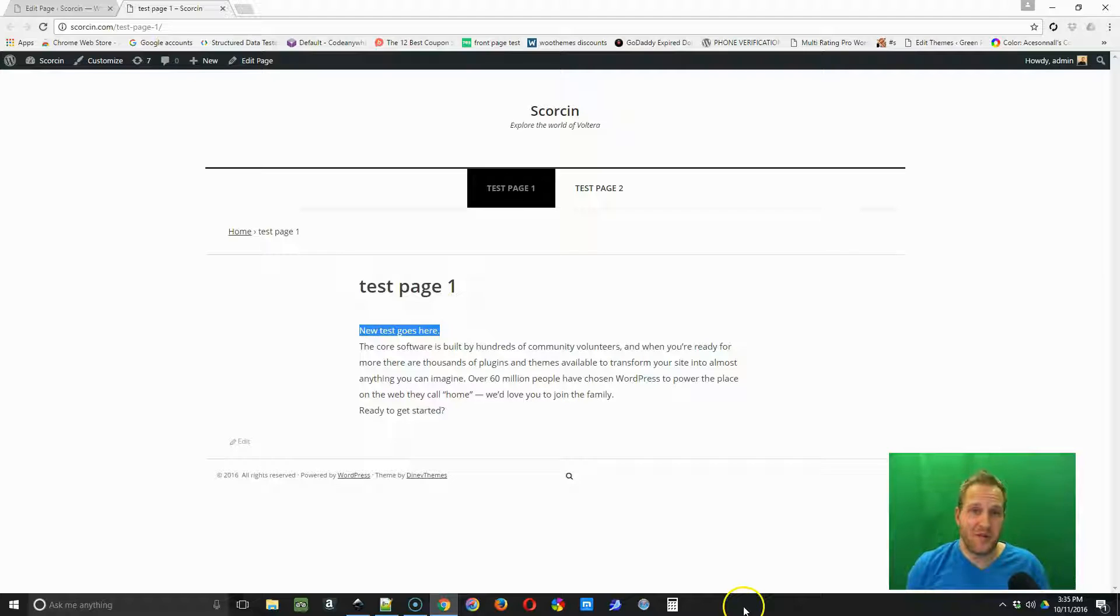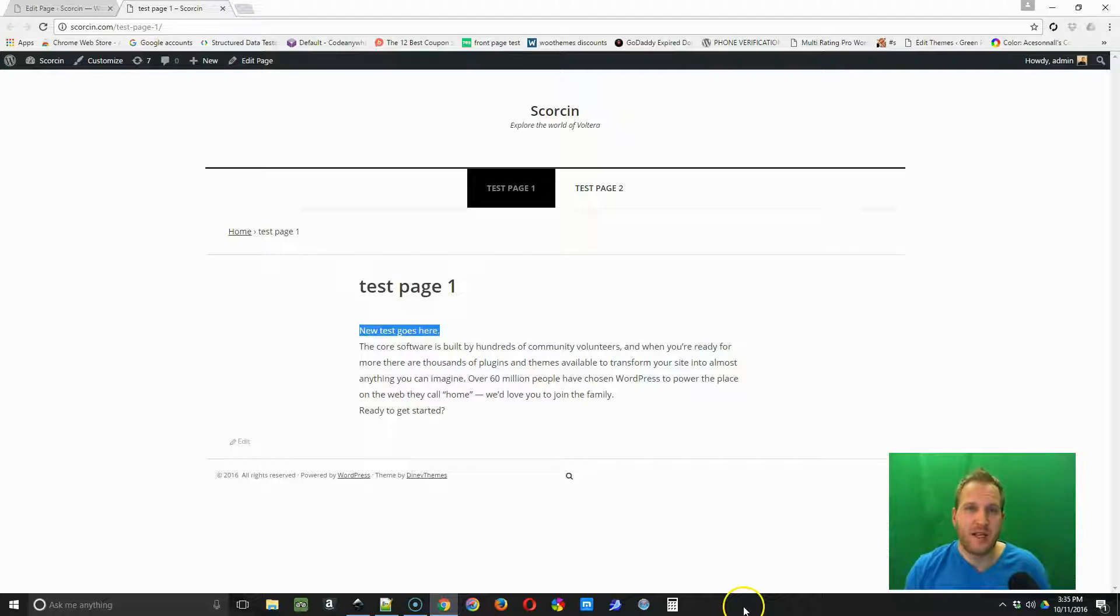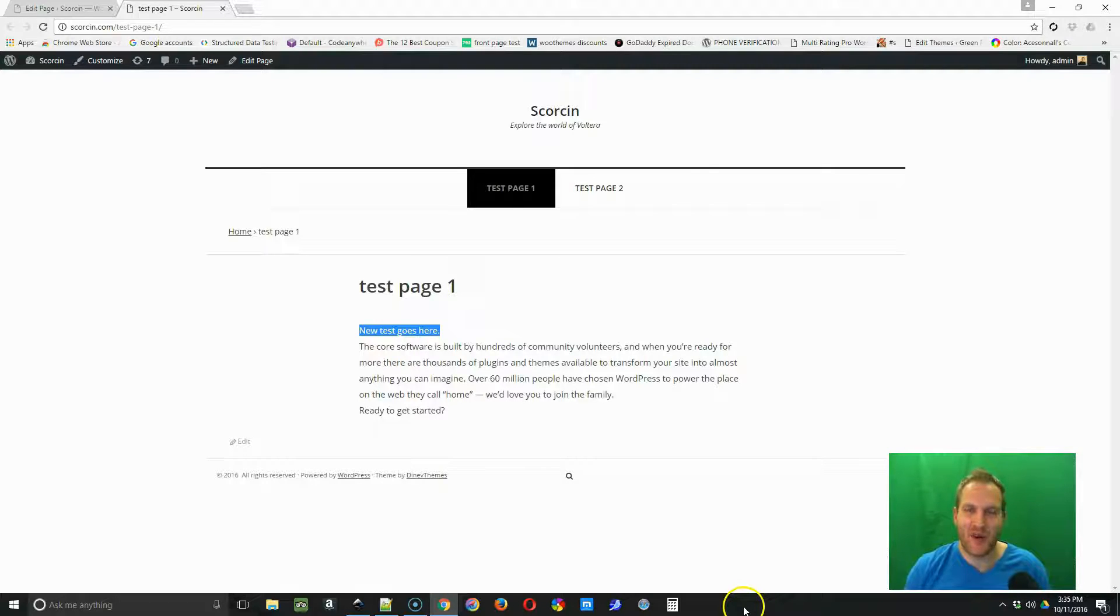All right, I hope this helps you make some simple edits to a WordPress site. Please look for our next videos and thank you, have a great day.